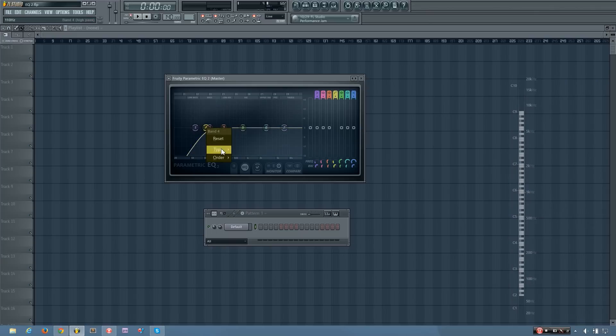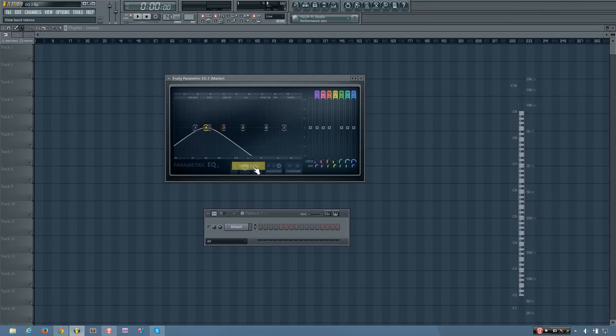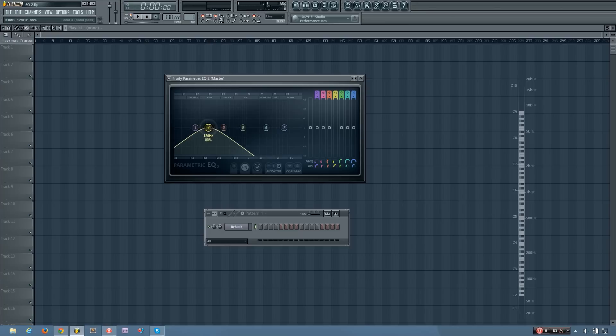And then you also have the band pass, which is the opposite of the band stop. It will only allow selected frequencies through.